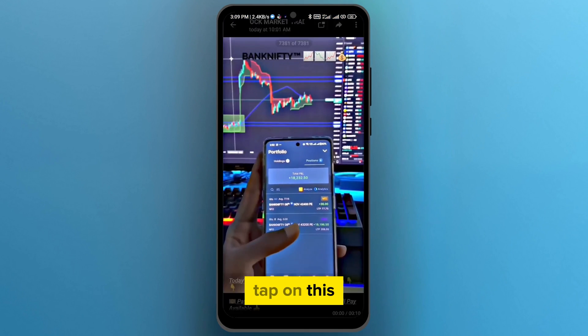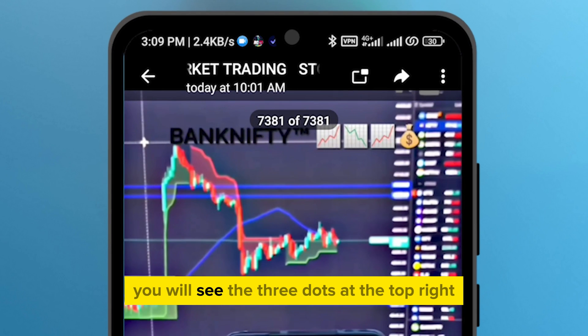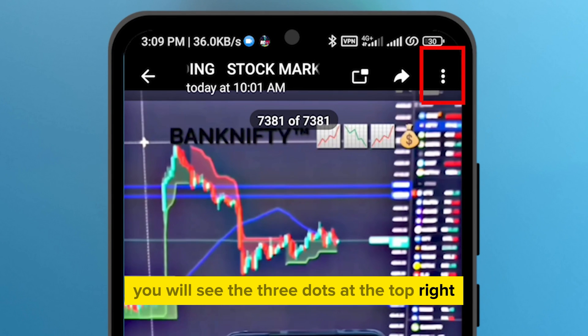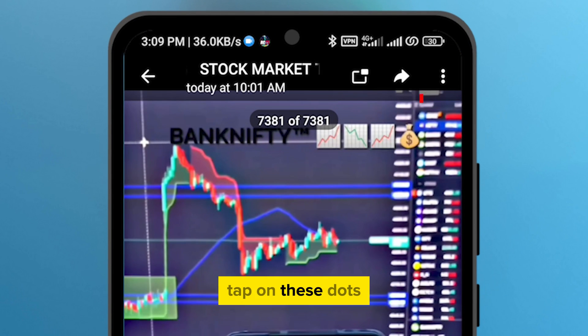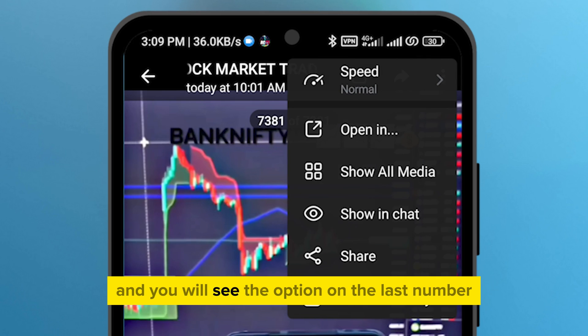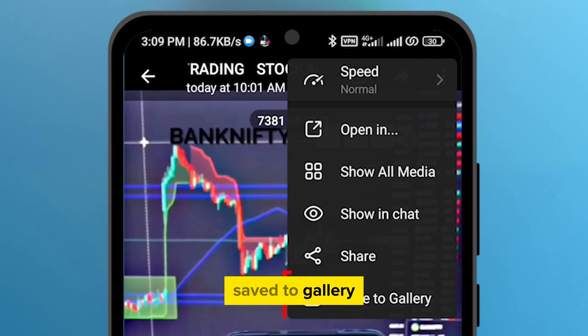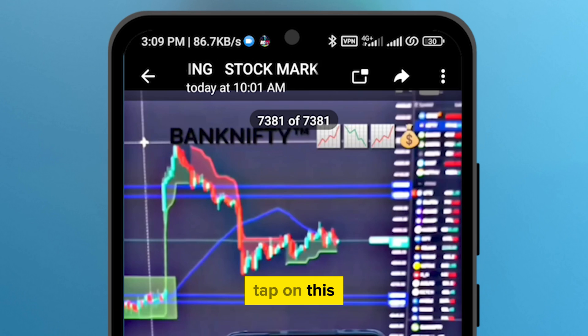Tap on this and from here, you will see the three dots at the top right. Tap on these dots and you will see the option on the last number: Save to Gallery. Tap on this.